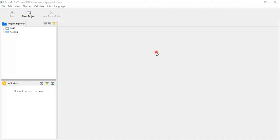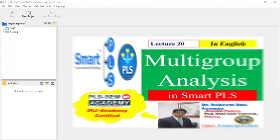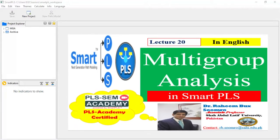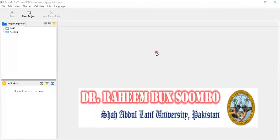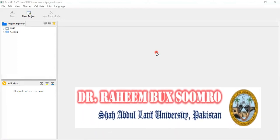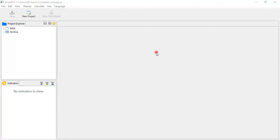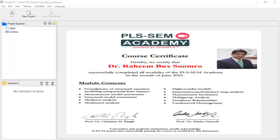Please find that video and then watch this one to understand. For the ease of my viewers, I have divided this practical topic into two parts: part one and part two. Part one is before you now. Before we start, my name is Dr. Rainbow Sumro and I'm from Shaheed Zulfikar Ali Bhutto University, Pakistan. This is my SmartPLS Academy certificate, which I earned from SmartPLS Academy Germany.